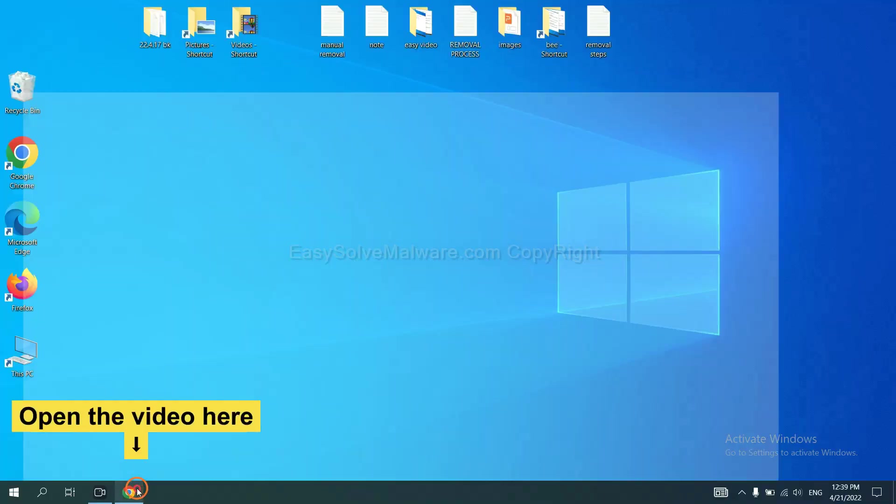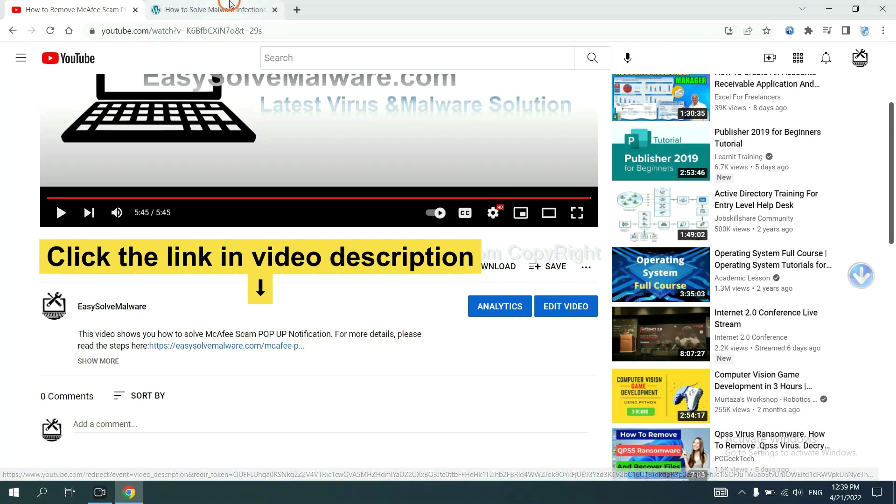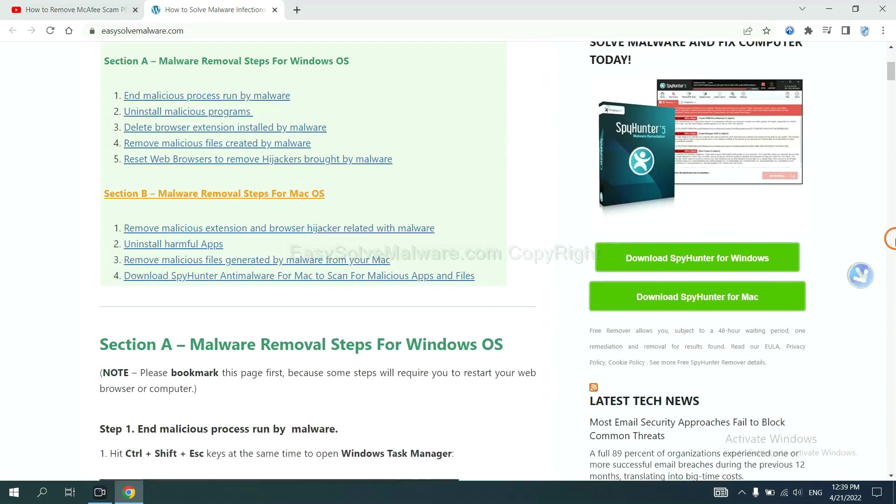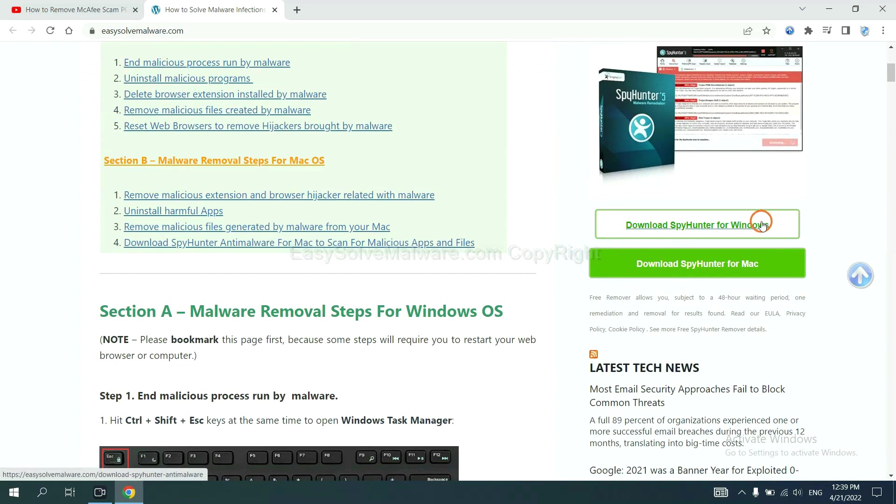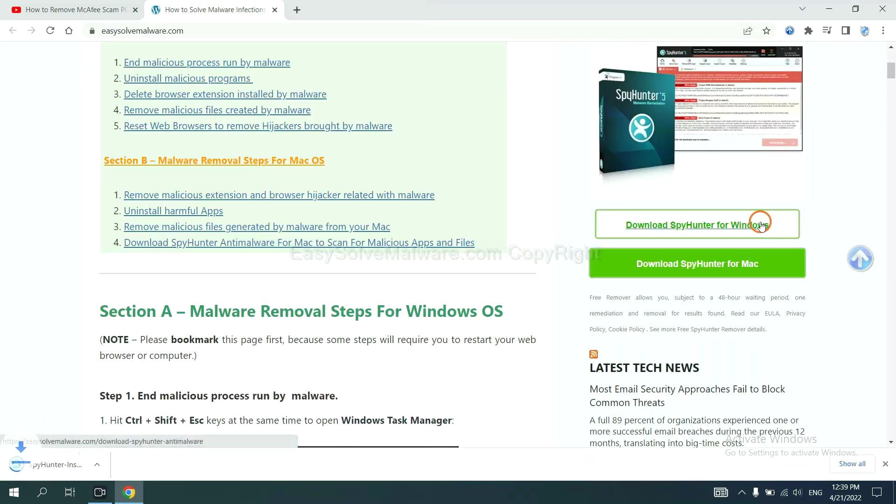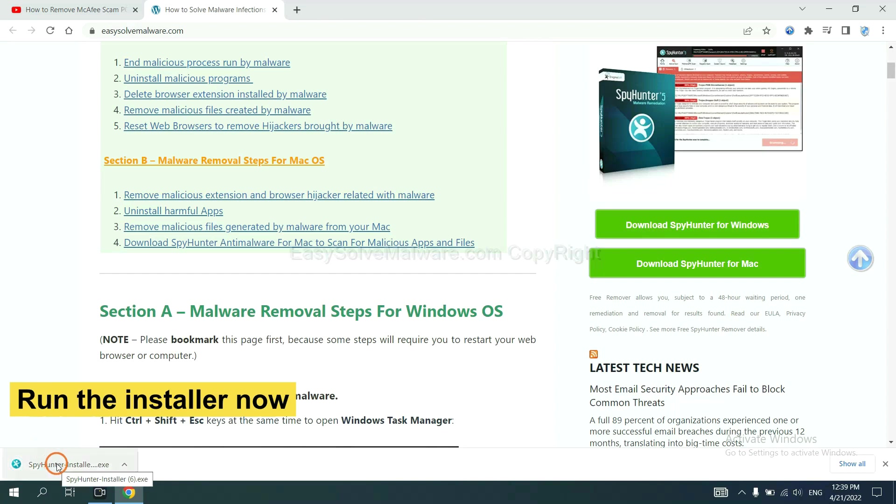Open the video. Click the link at video description and you will get a page. Now you can download SpyHunter here and run the installer.